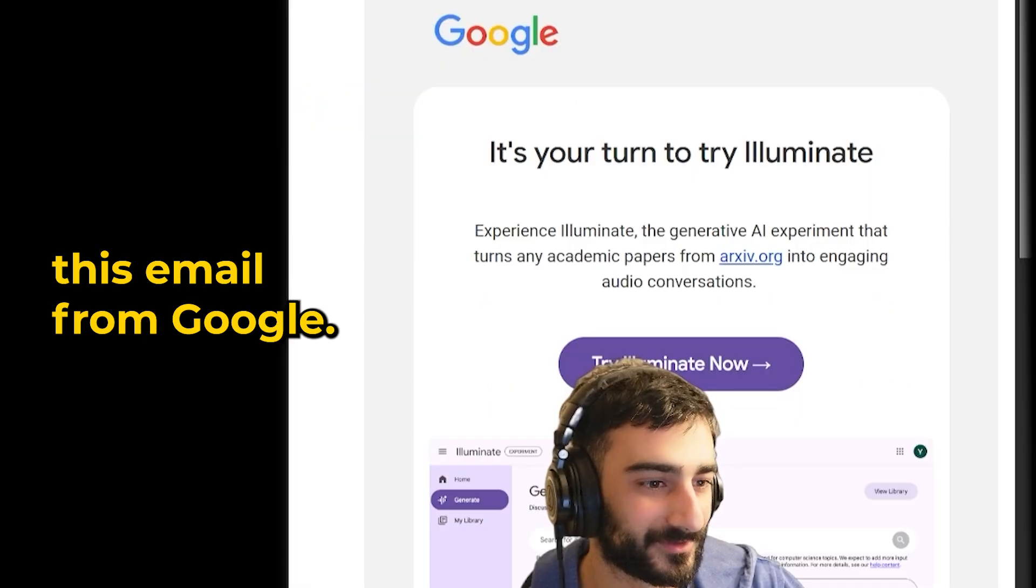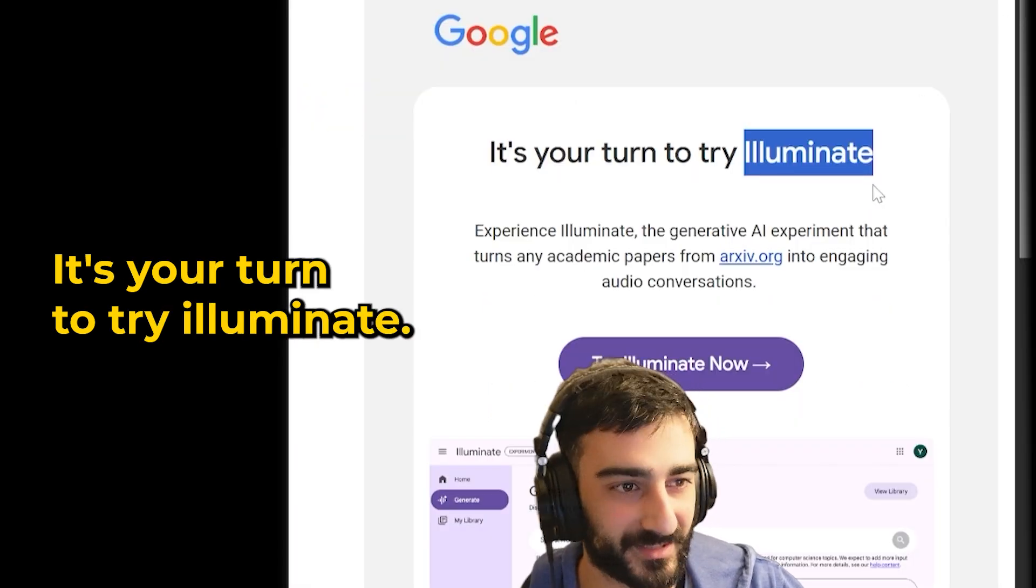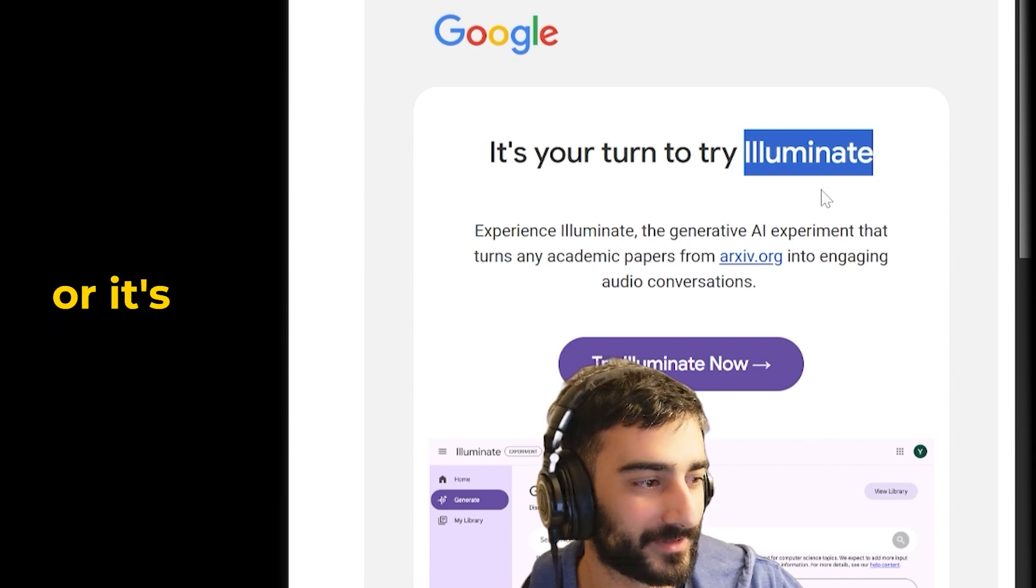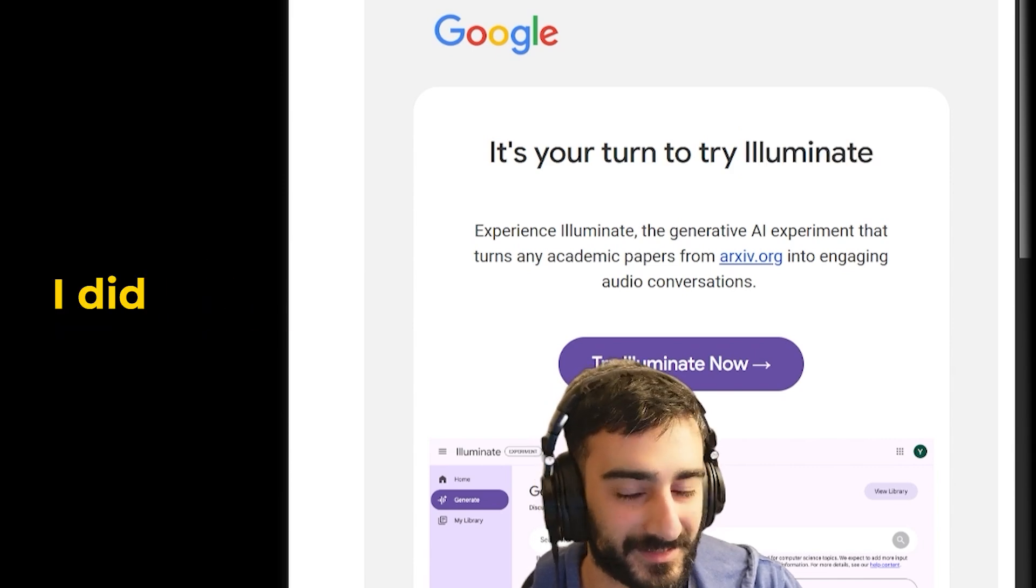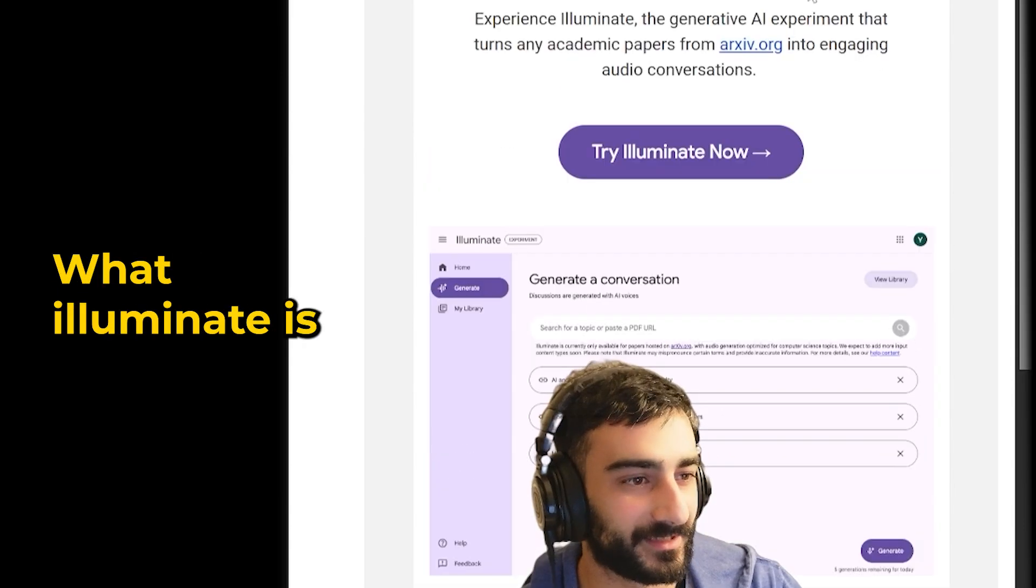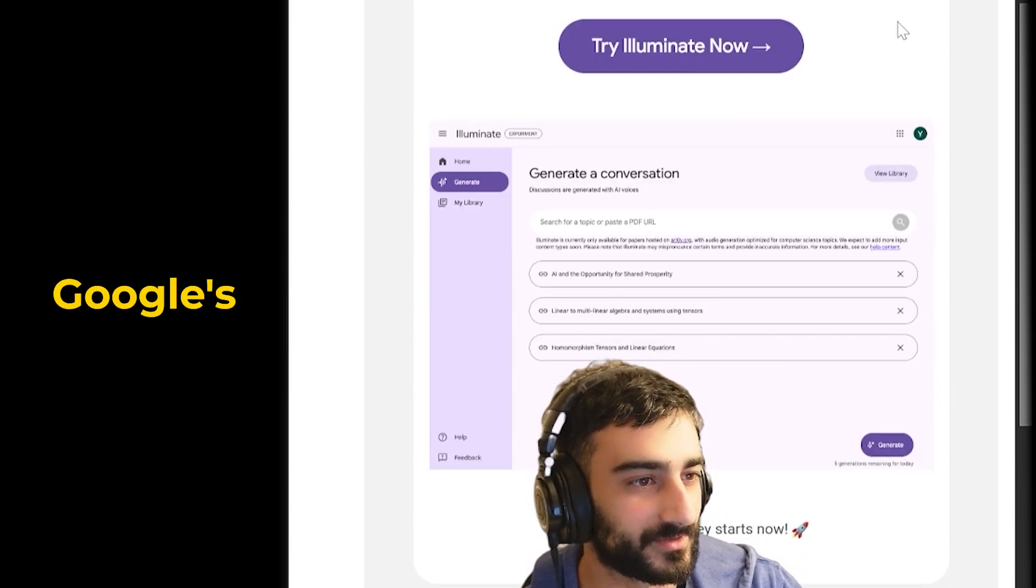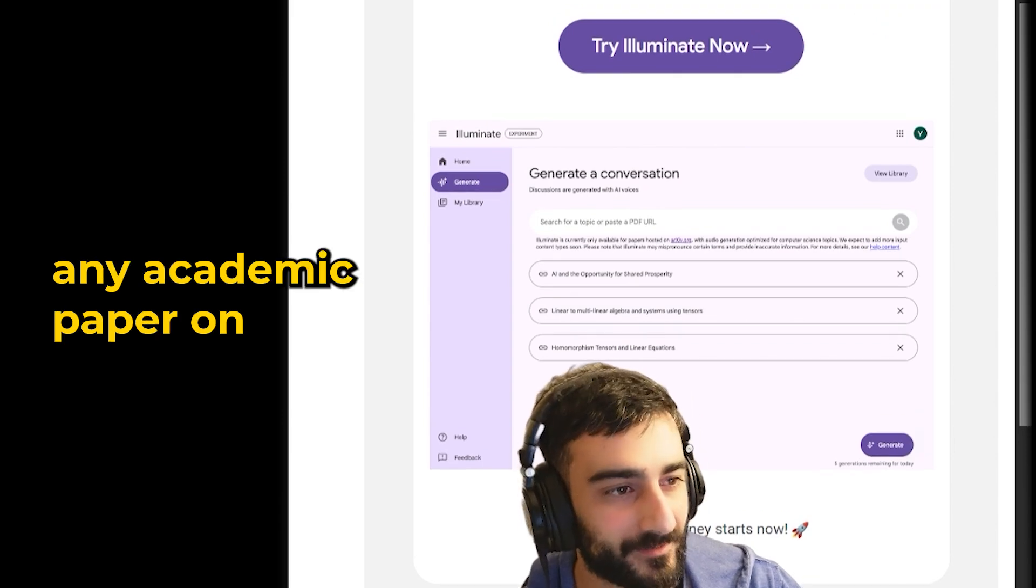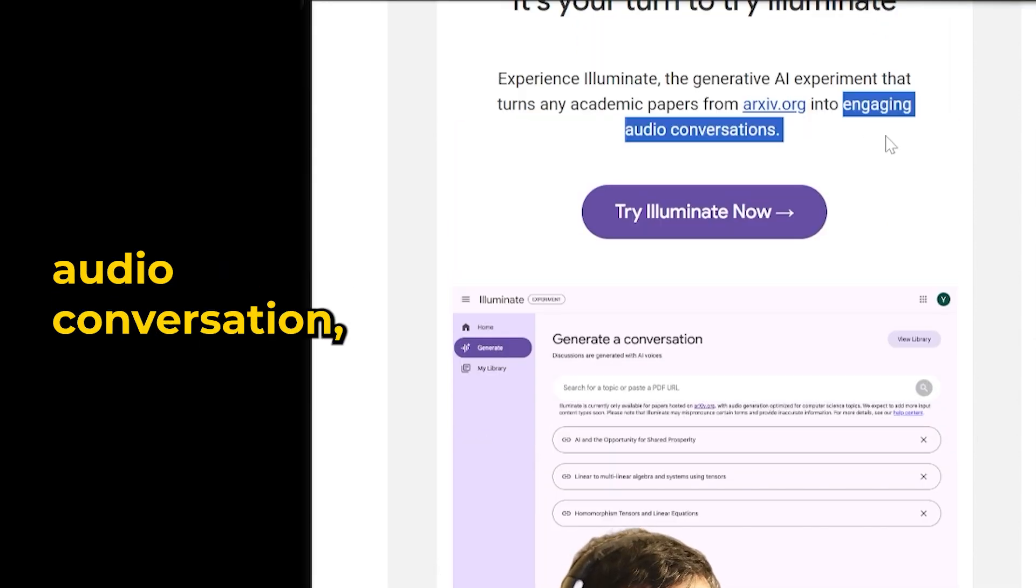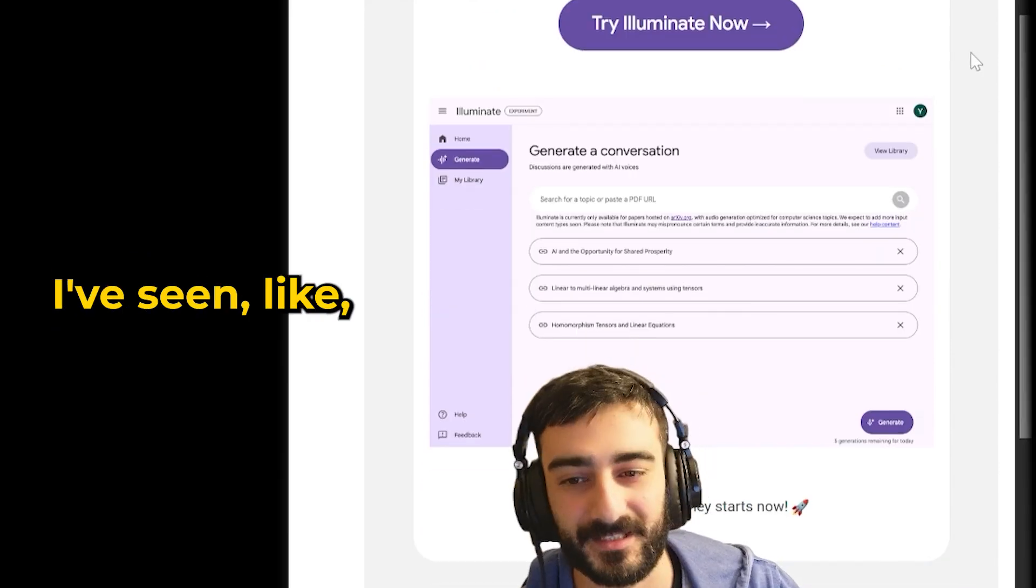I got this email from Google. It's your turn to try Illuminate. Now I'm not sure if this is public for everyone or it's just me especially. I did sign up to the wait list for this. What Illuminate is, it's Google's tool that can turn any academic paper on archive into an engaging audio conversation, which is pretty funny.